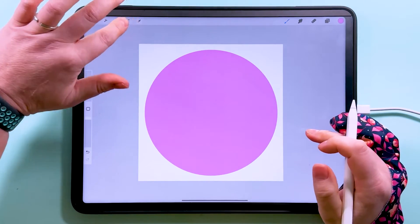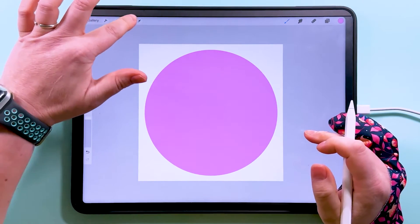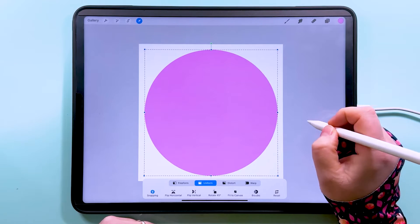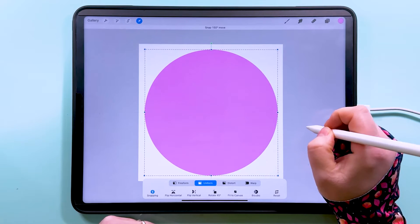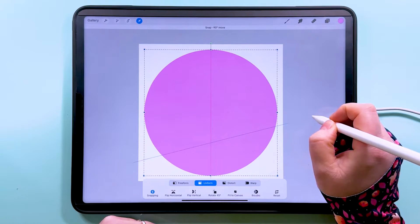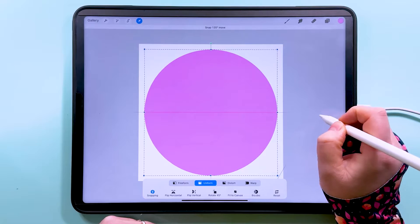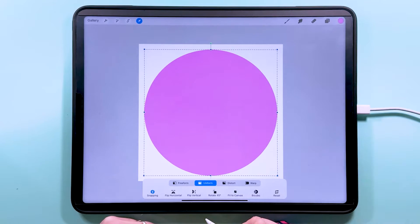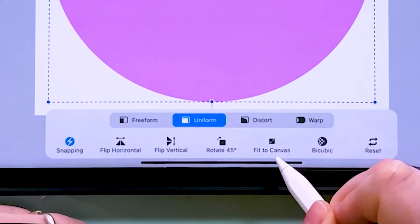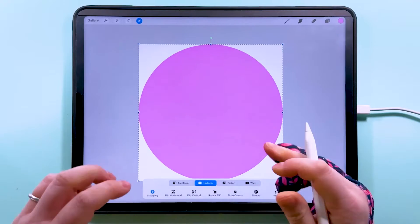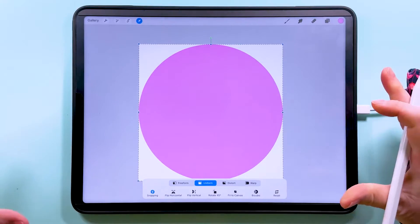So what we want to do now is tap to transform. I'll center it on the canvas, I've got snapping and magnetics on. So that's centered on the canvas and I'm going to tap fit to canvas. So that's going to expand that.